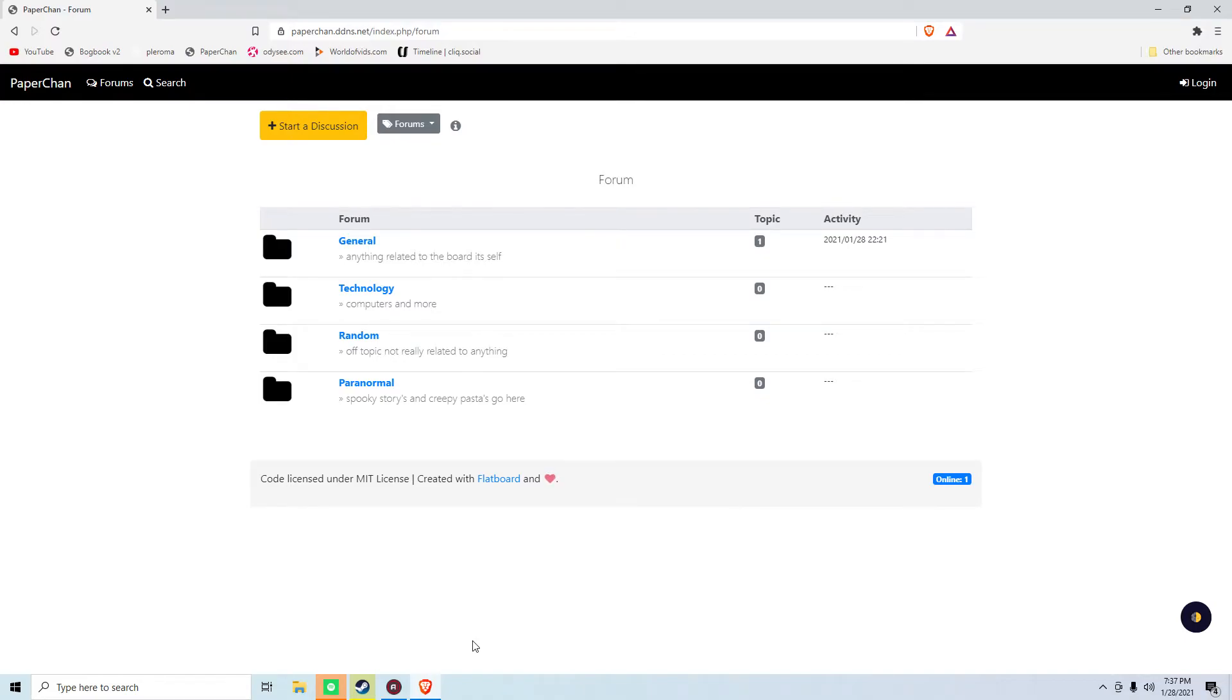Hello there, this is White Paper Cat, and we're going to be doing a review on a script called Flatboard.